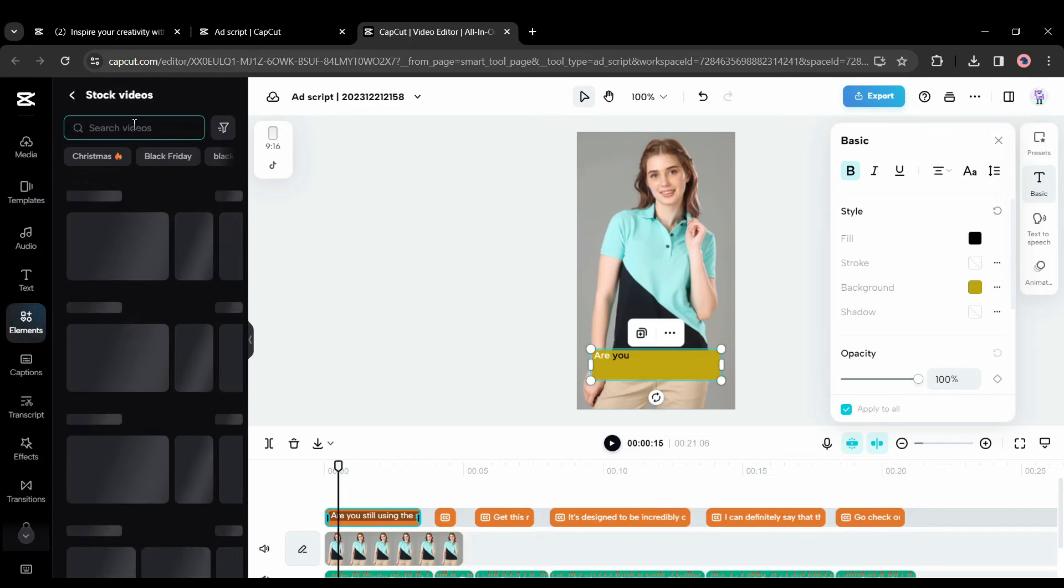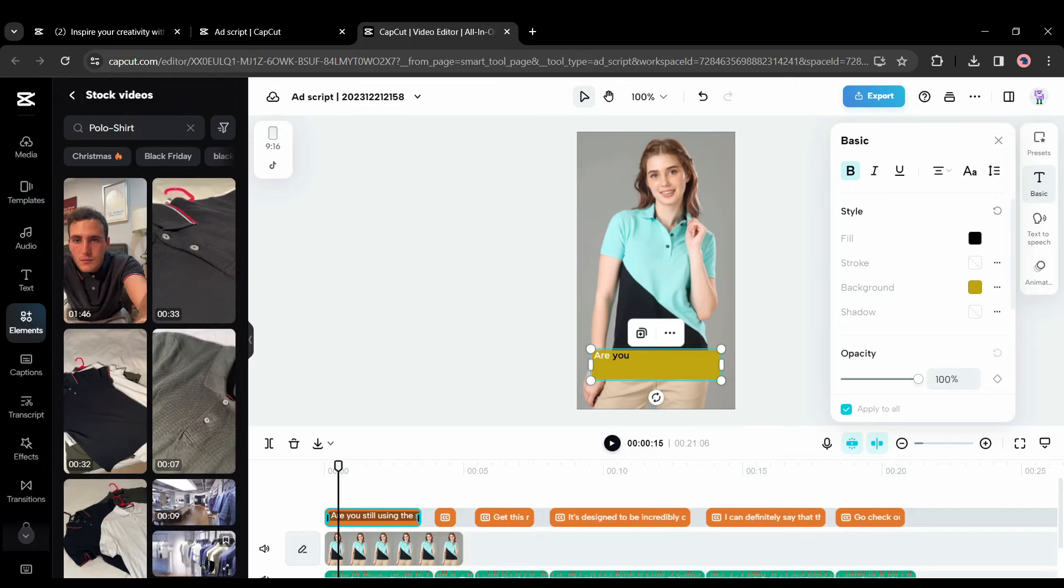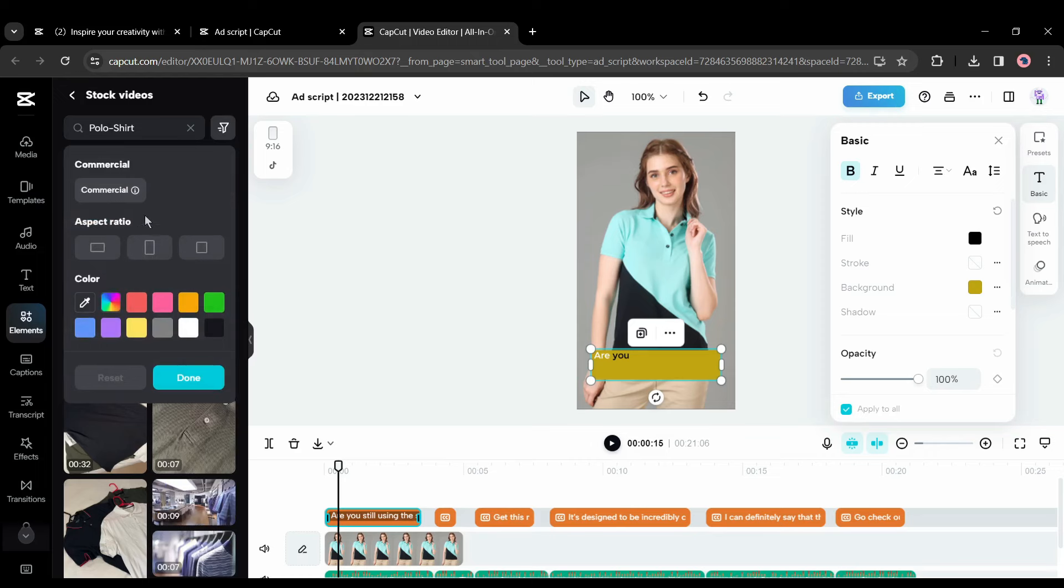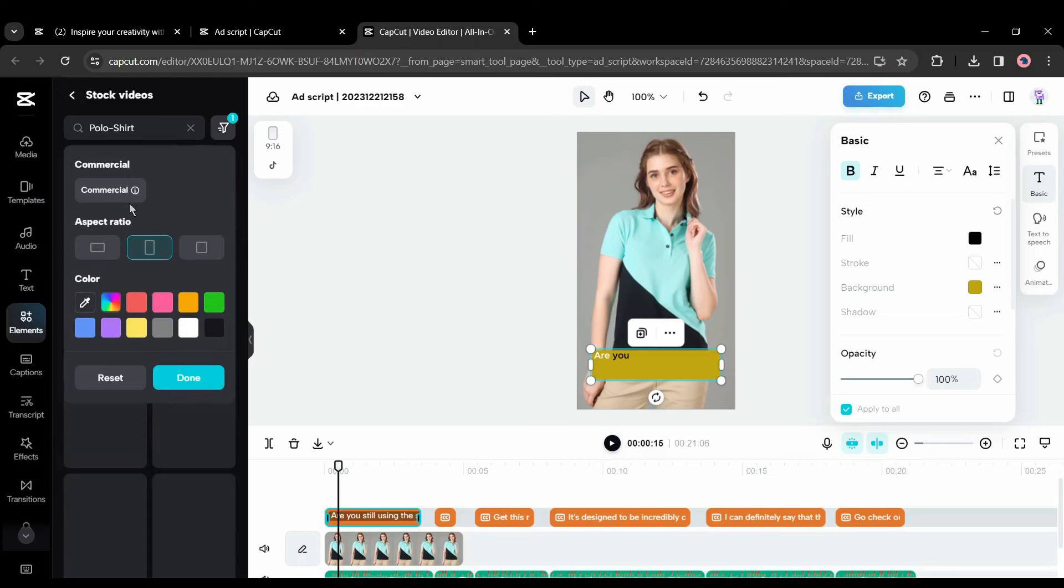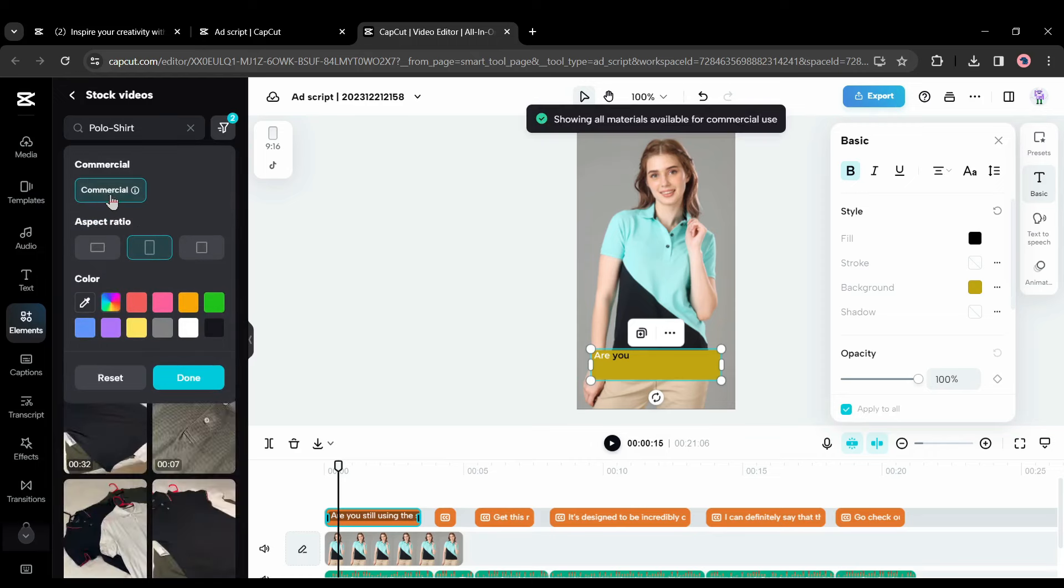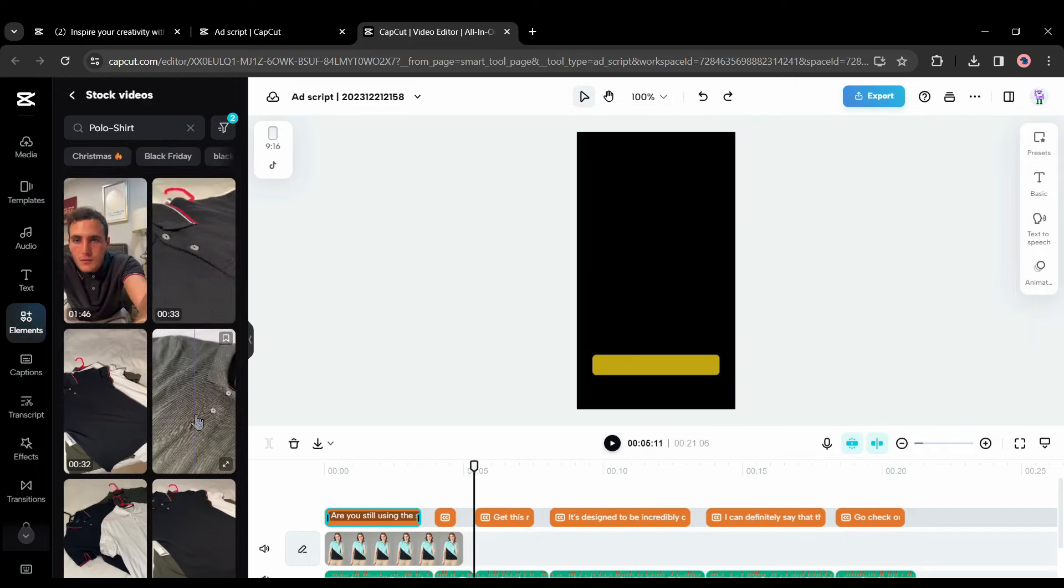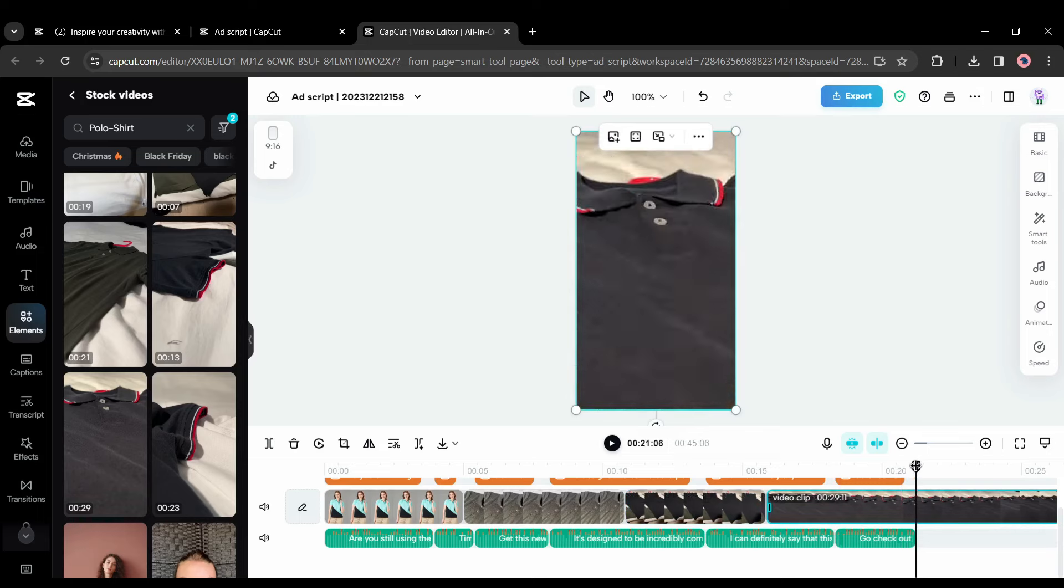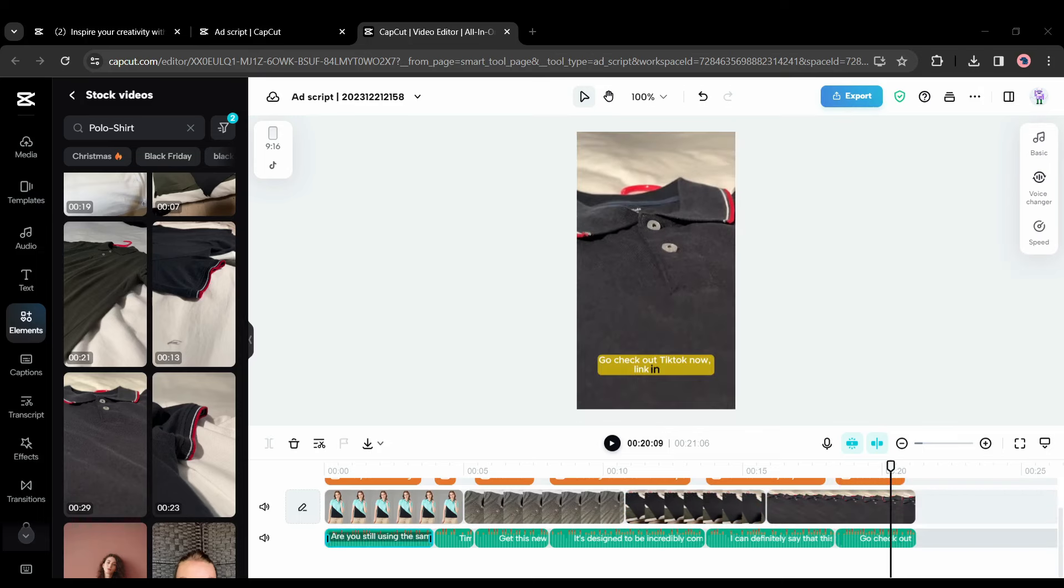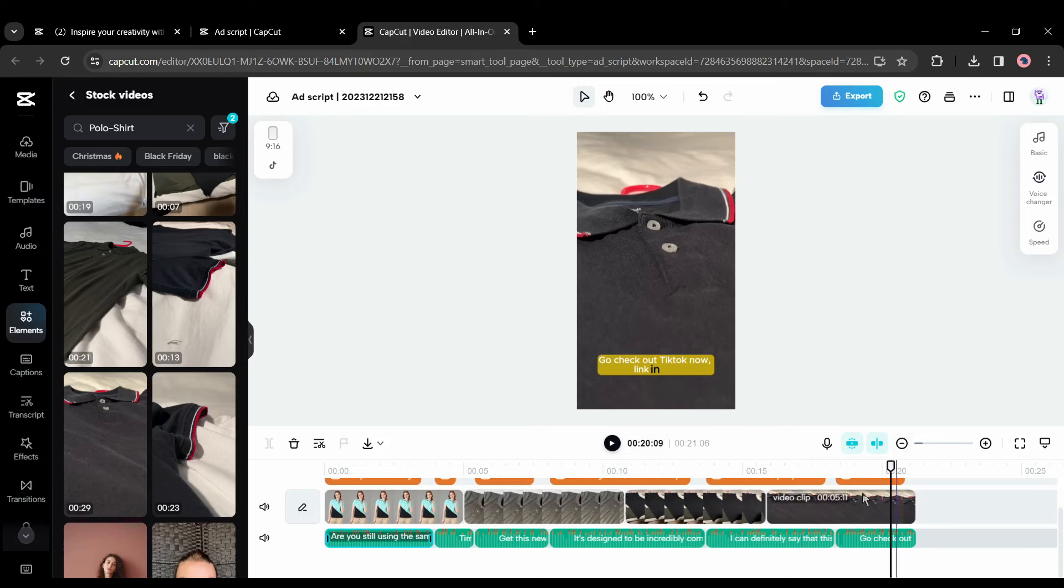Now the media. You can change or add videos or images from CapCut stock media. Come to the element tab and then select the stock video. Now search for polo shirt in the search bar. You will find a vast number of video footage. You can apply a filter to find the best one. For example, I am selecting portrait from here and turning on the commercial. Now add video footage to your video from here.